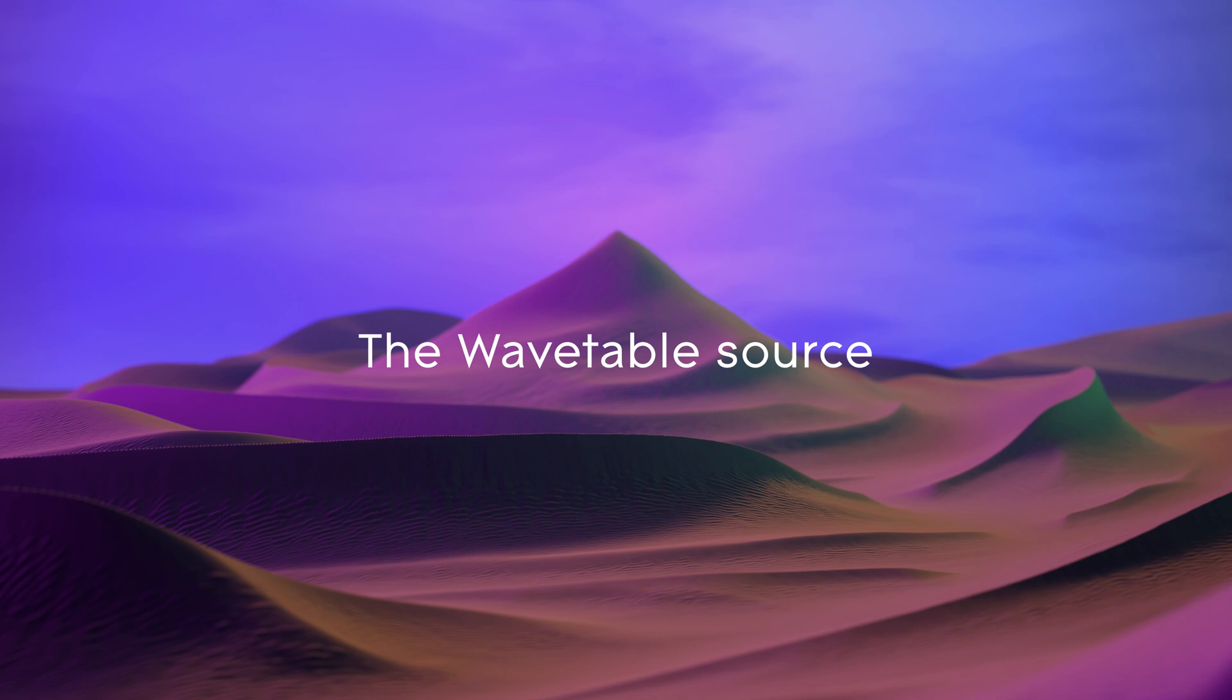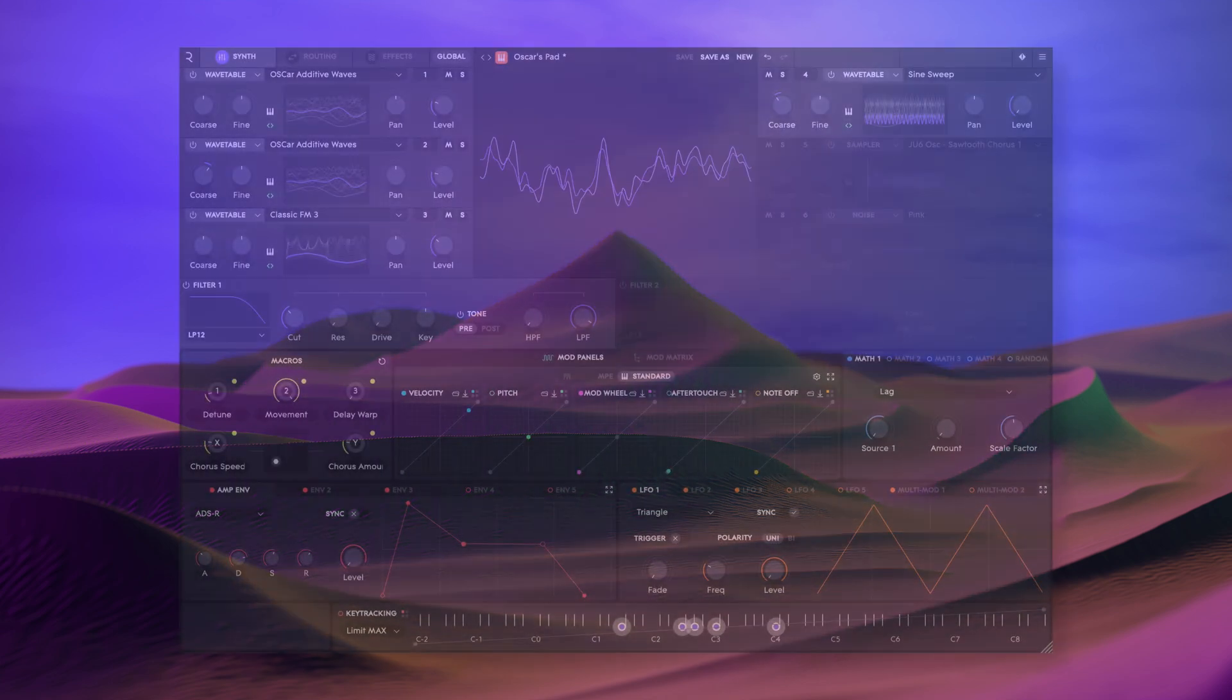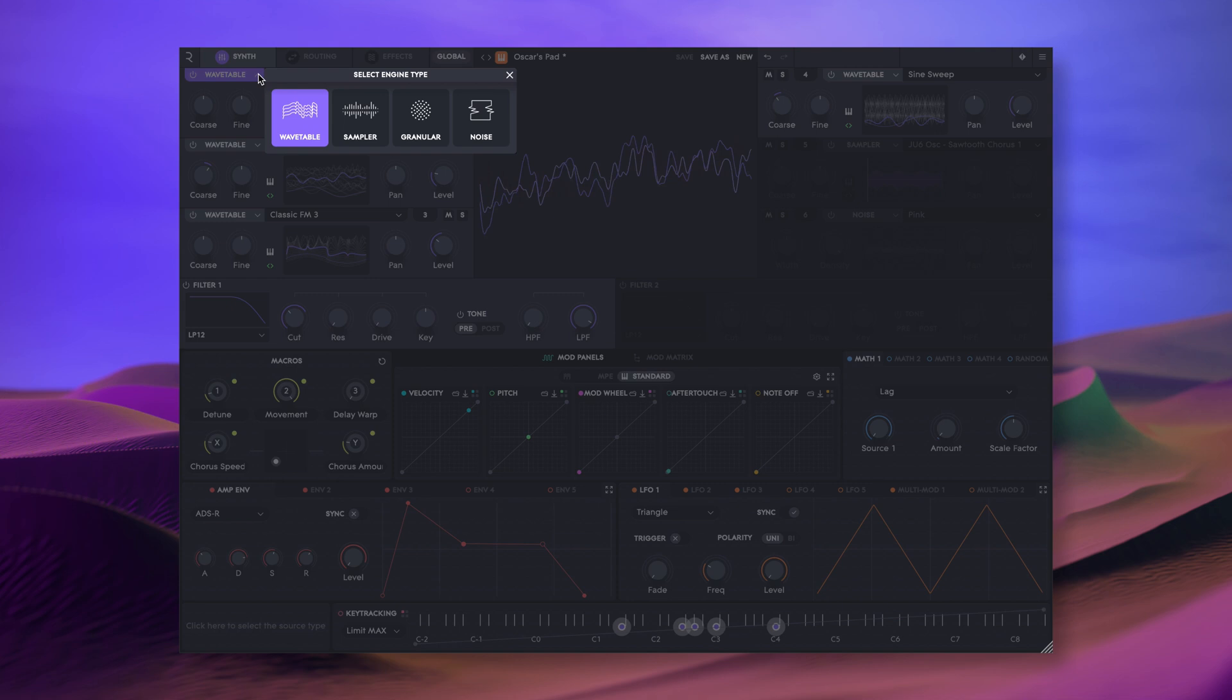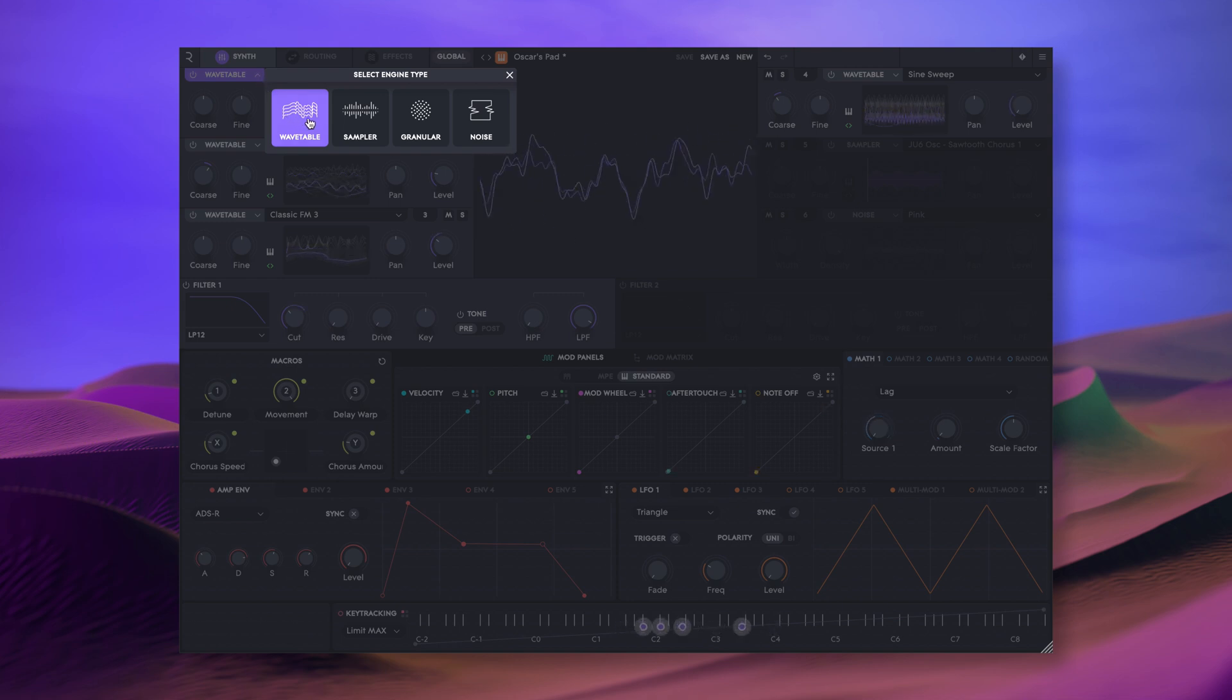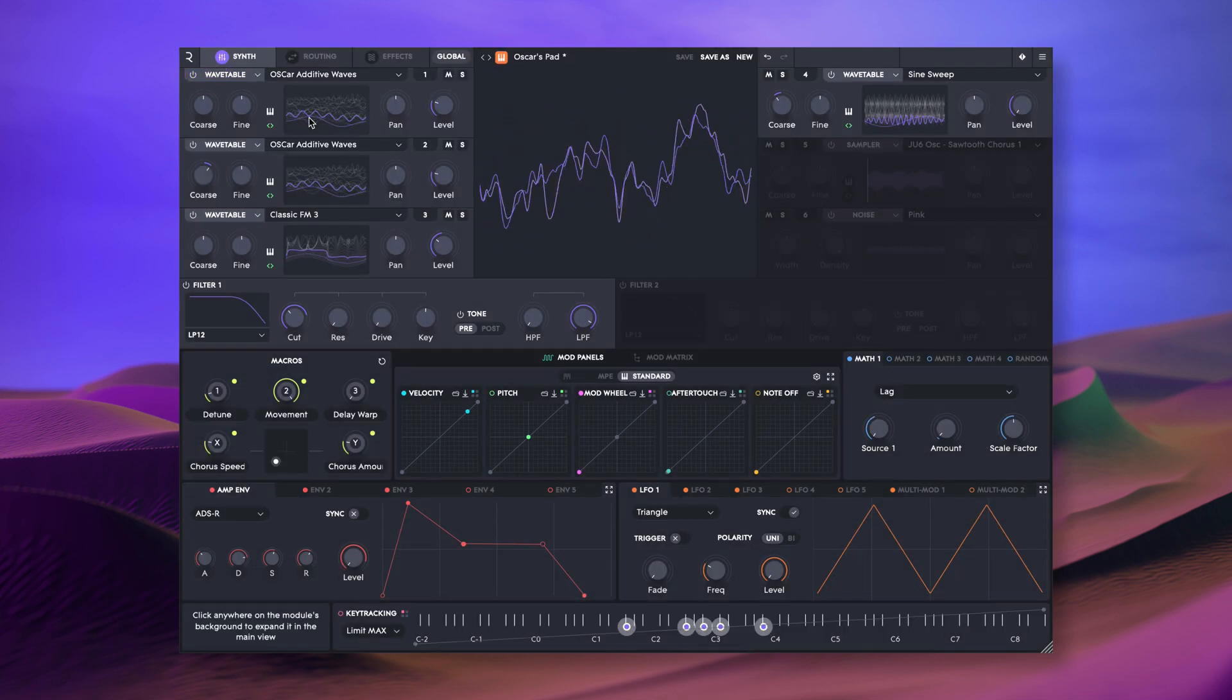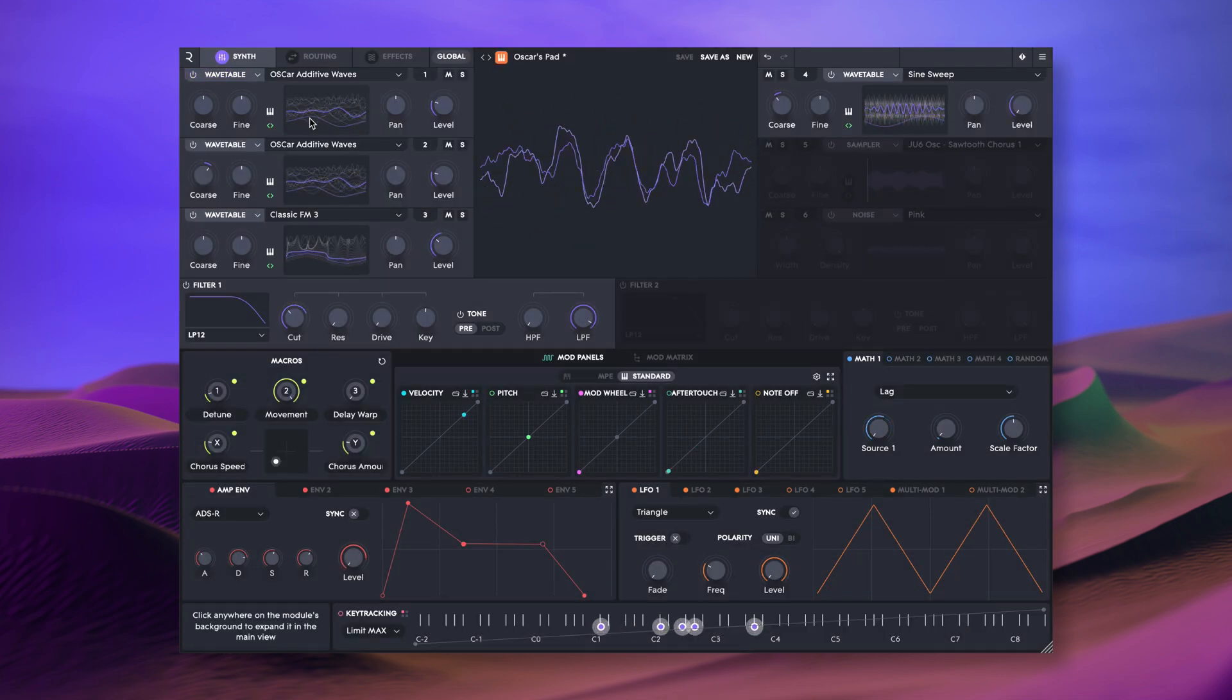Hello and welcome to this Rowley Equator 2 tutorial. In this video we're going to take a look at the wavetable oscillator source. The wavetable is one of four oscillator types that can be loaded into any of the six source slots in Equator 2.